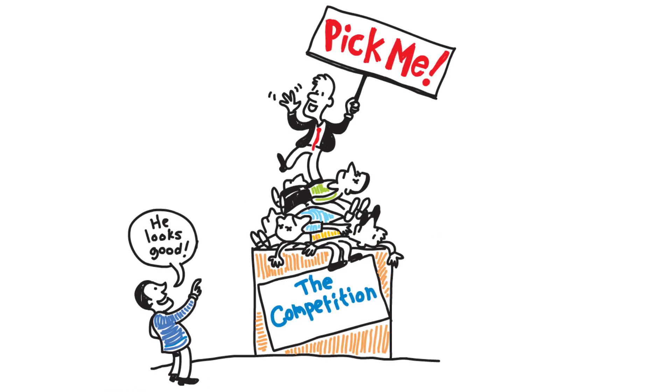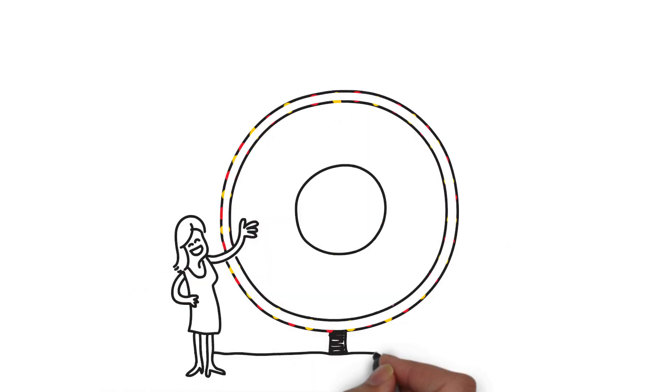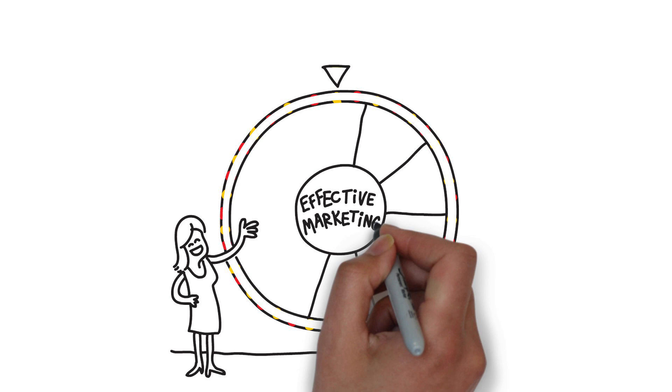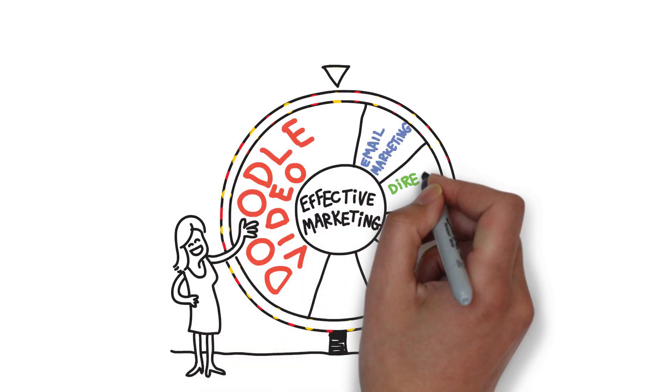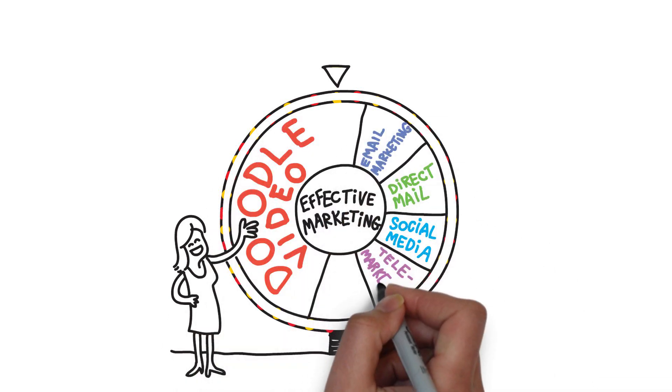Of all the marketing tools available to you, video is one of the most effective ways to communicate your message, but not just any video, a doodle video like the one you're watching.